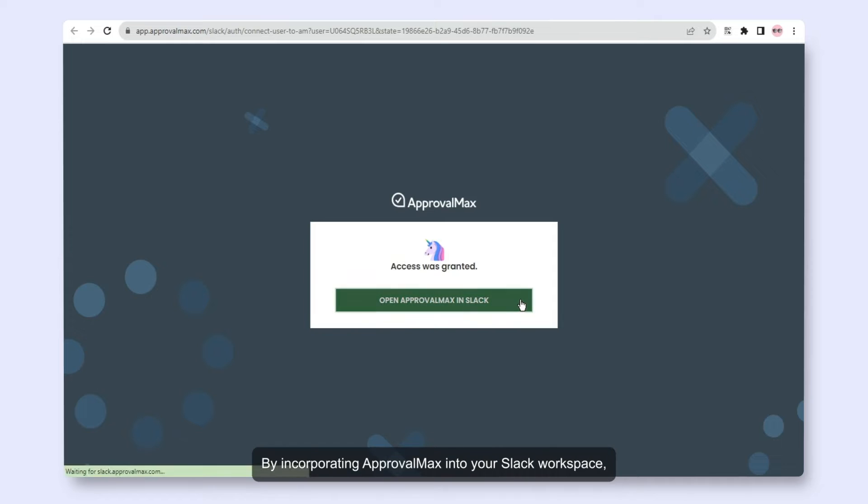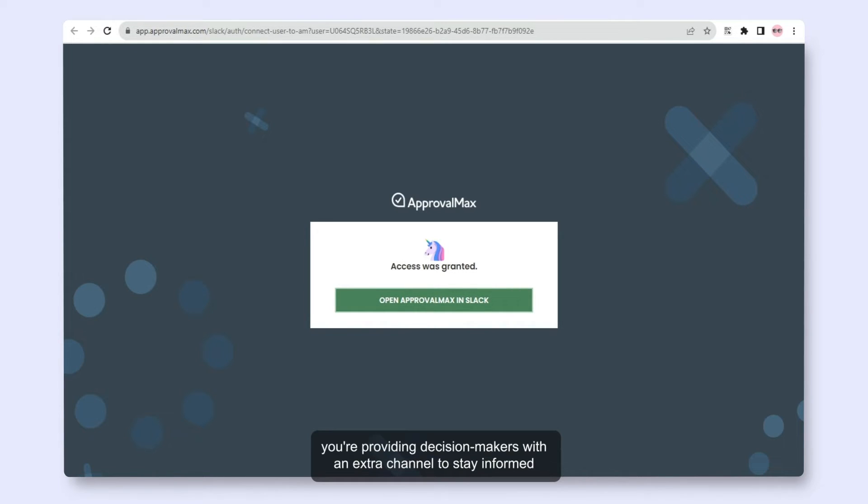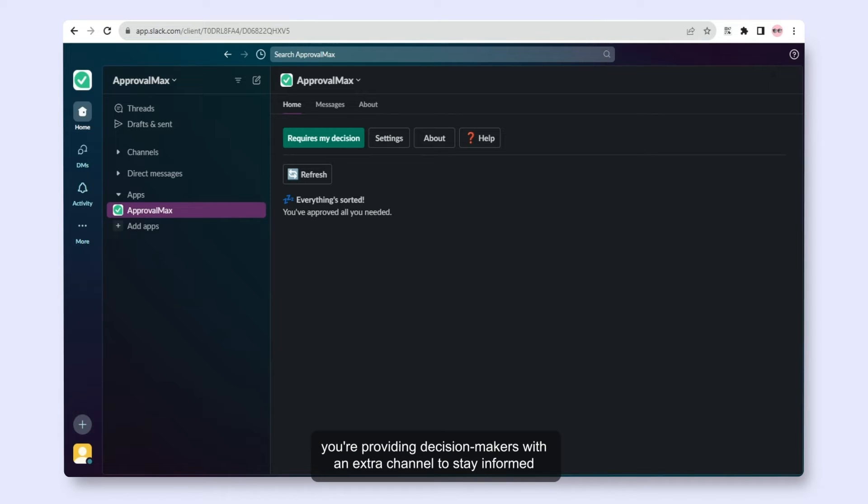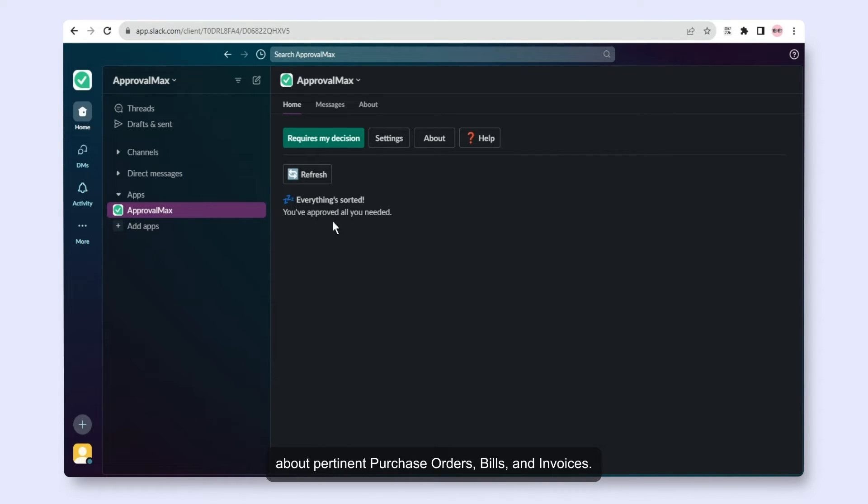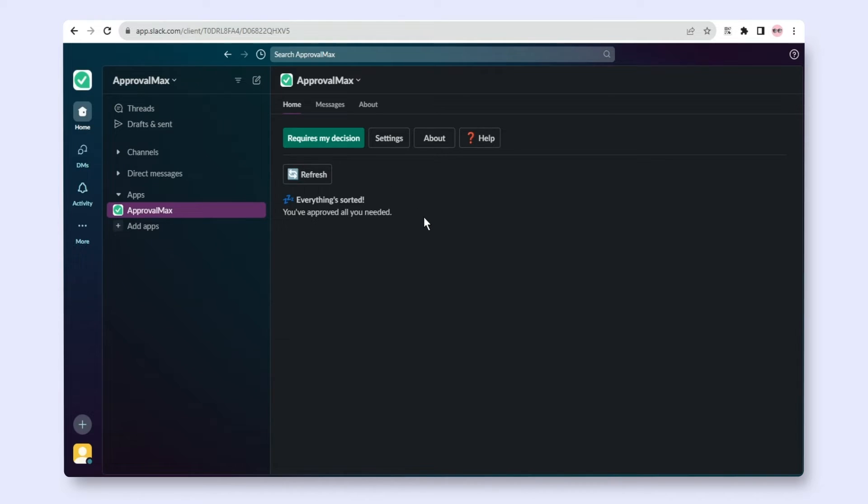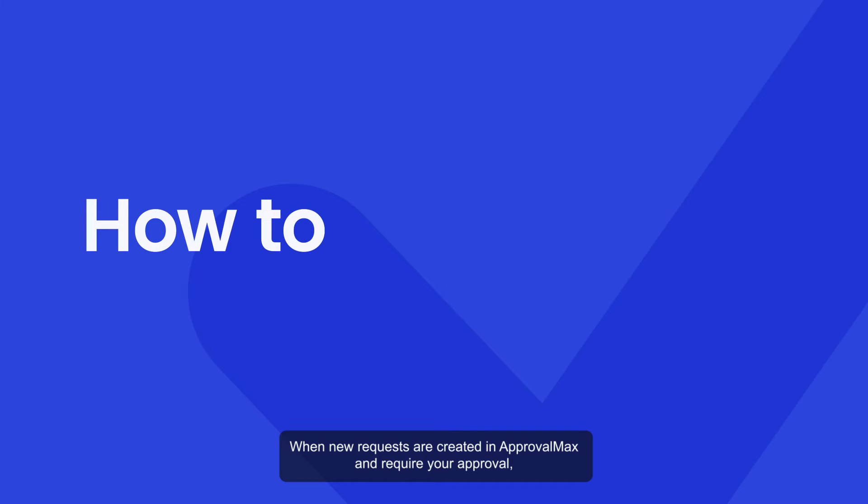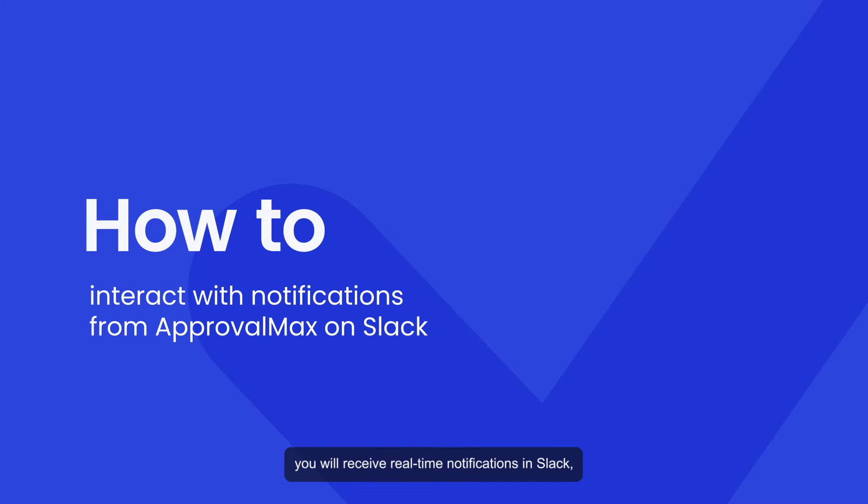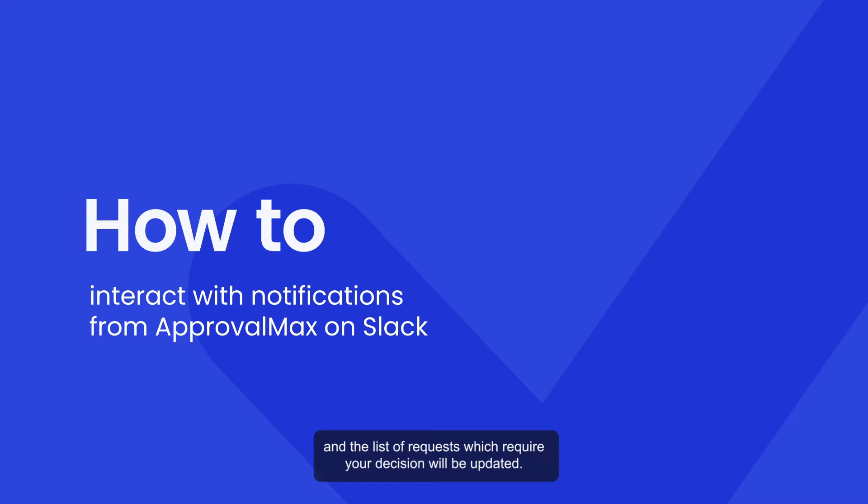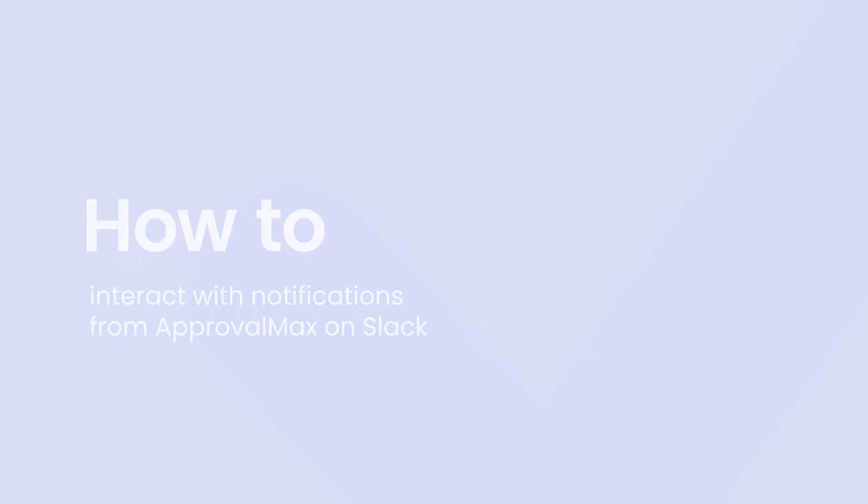By incorporating ApprovalMax into your Slack workspace, you're providing decision makers with an extra channel to stay informed about pertinent purchase orders, bills, and invoices. When new requests are created in ApprovalMax and require your approval, you will receive real-time notifications in Slack, and the list of requests which require your decision will be updated.